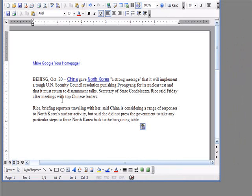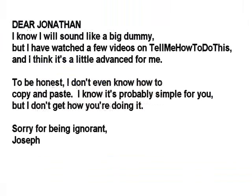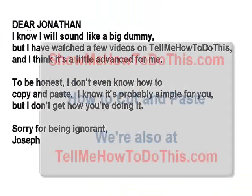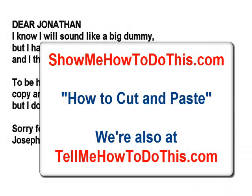Thank you for visiting us at tellmehowtodothis.com. Feel free to ask any questions you want. There's no such thing as being ignorant. The only ignorant person is the person who doesn't ask the question. Thank you for asking and we're happy to do the video for you. Hope it's been helpful.